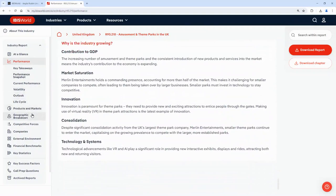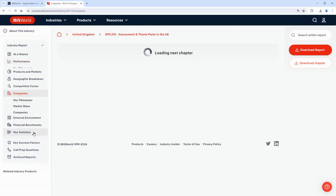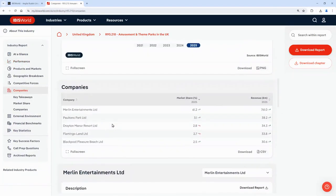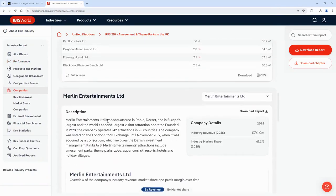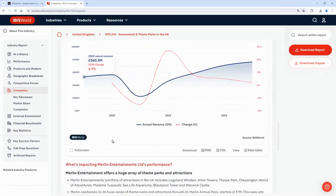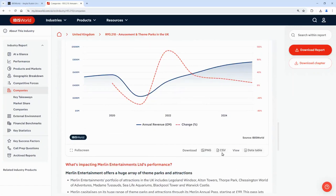I'll click through to the companies section on the left hand side, which has information about the market share of the industry. Within IBISWorld all of the graphs included in the reports are available to download individually as images, or you can also view and download the data used to create the graphs as a spreadsheet if you want to do your own analysis.